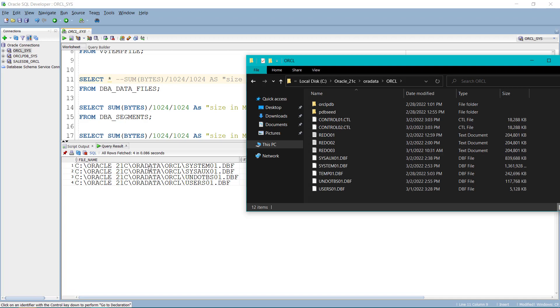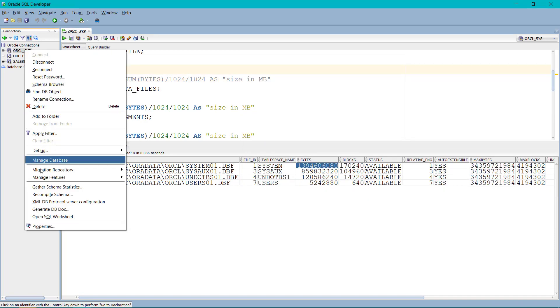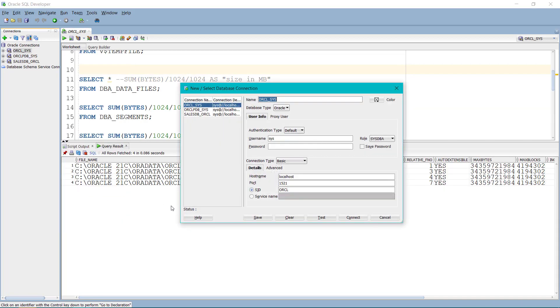One more thing that I want to tell you guys, before performing this action, make sure that you are logged in as a sys user. So in this case, you can see I am logged in as a sys user and directly on my container. I am not logged in into my PDB. I am directly logged into my container.